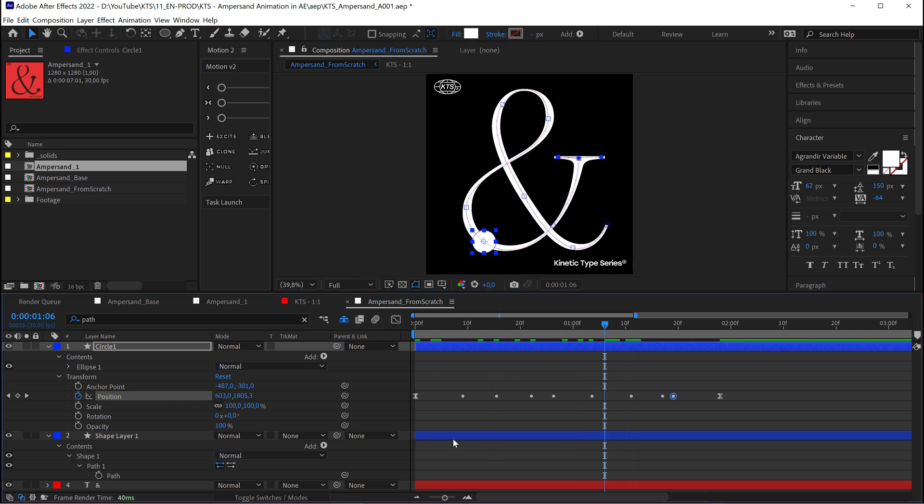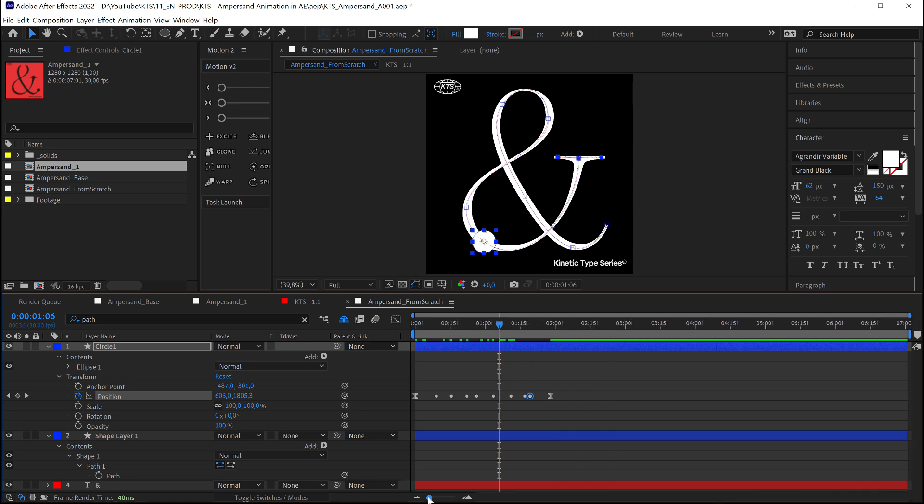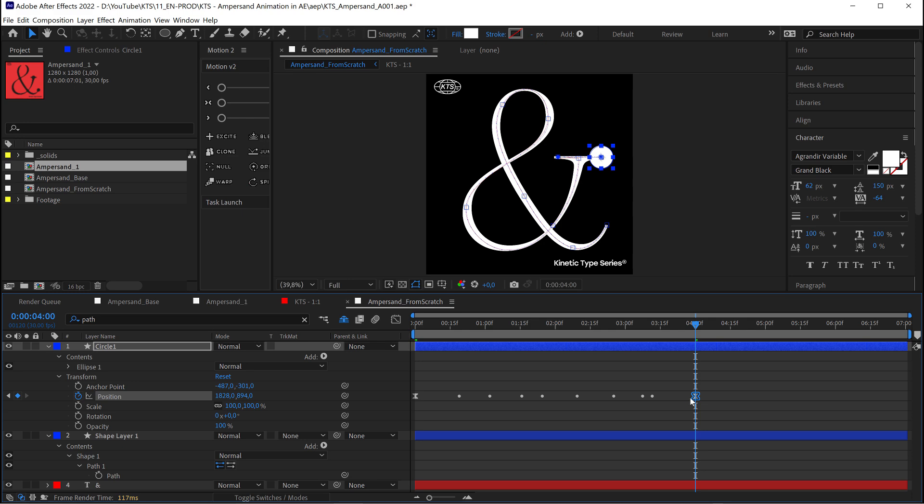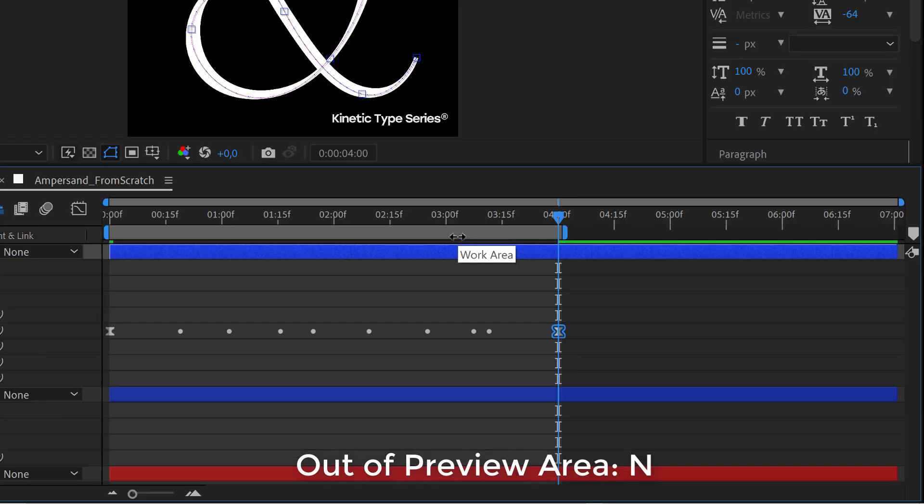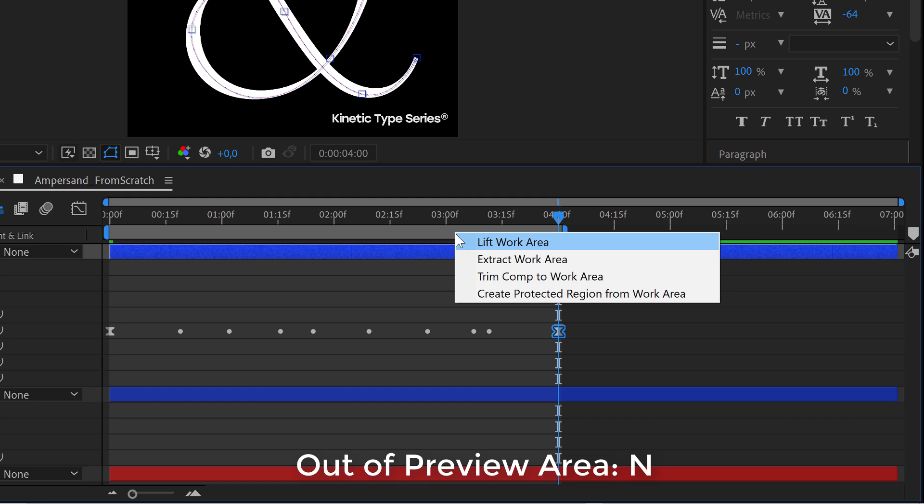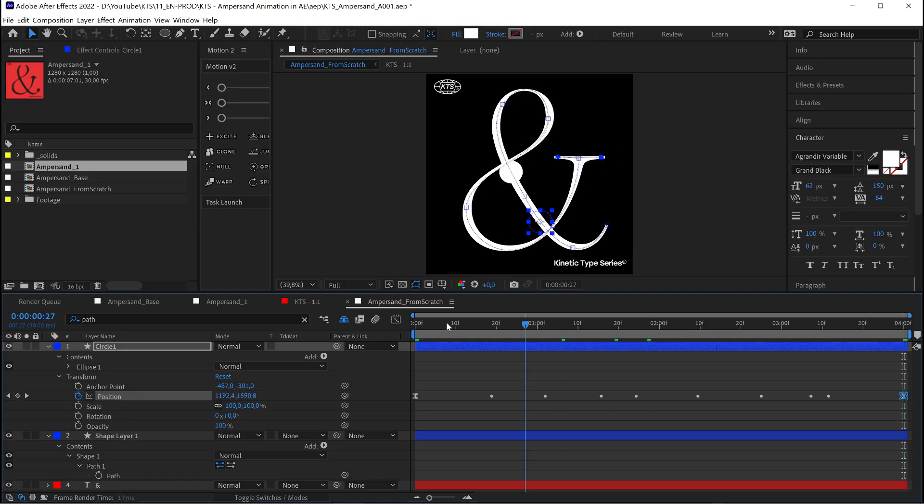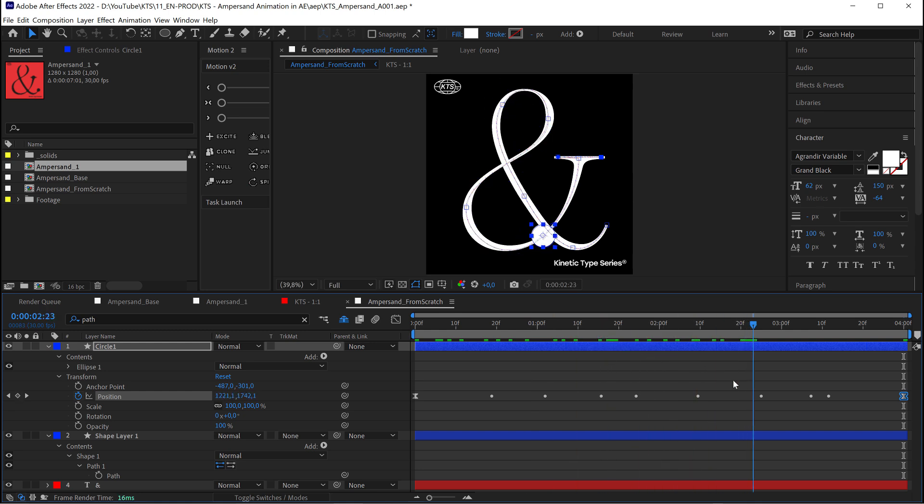So I'm going to extend the timeline here with the slider. And I'm going to go to the second four and extend the animation. You see how easy it is to change the speed of this. So now I'm going to click N. And I'm going to trim my composition. So now it is 4 seconds long. This is great.